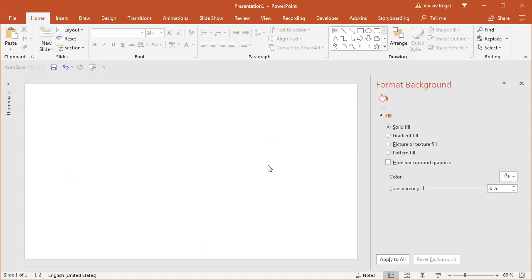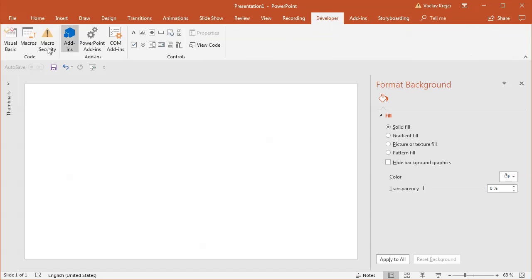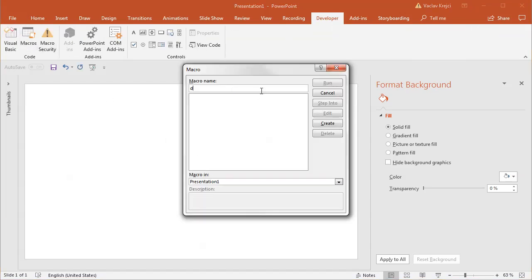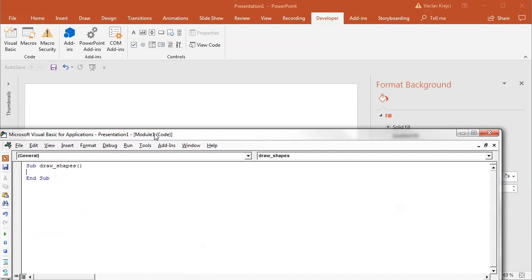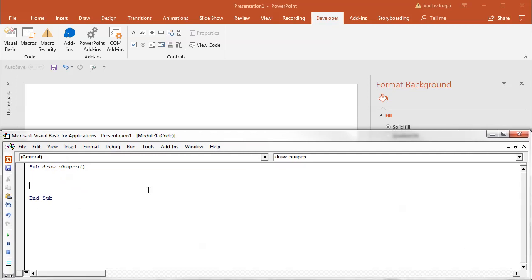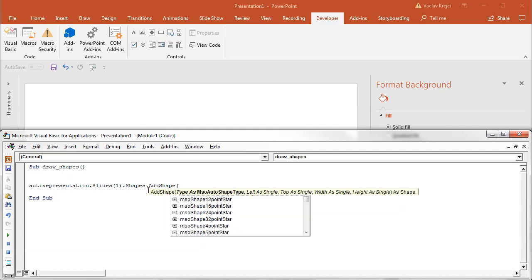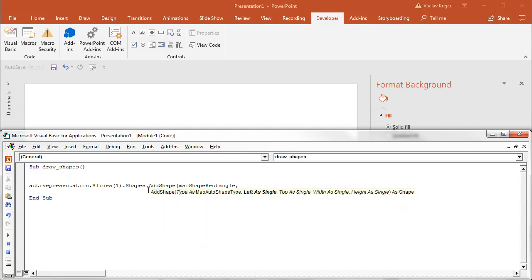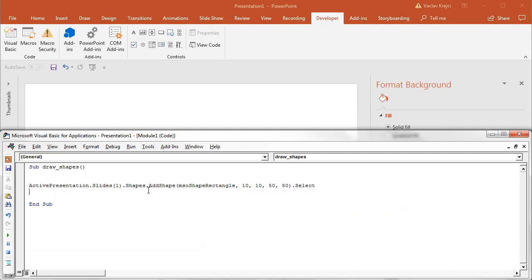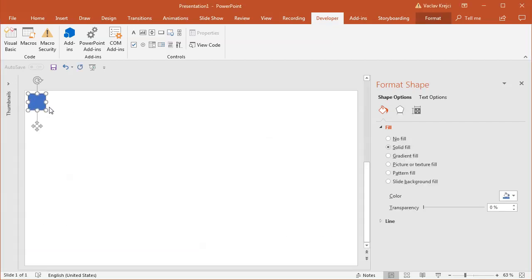Previously I was using Google search to convert between those two units, but I'll do it differently now — using a macro, but don't be scared, it will be the simplest possible one-line macro. I'll open the developer ribbon macros and create a new macro called draw shapes. I have the Visual Basic for Applications window where I can type in: ActivePresentation.Slides(1).Shapes.AddShape with MSO shape rectangle, position 10 and 10, size 50 and 50, then dot Select.